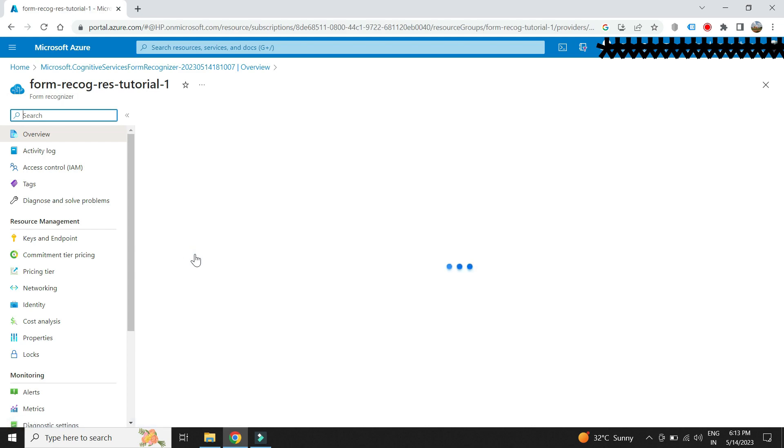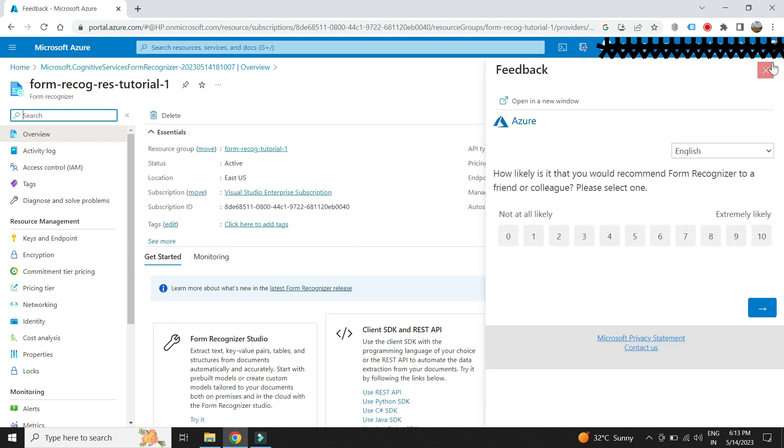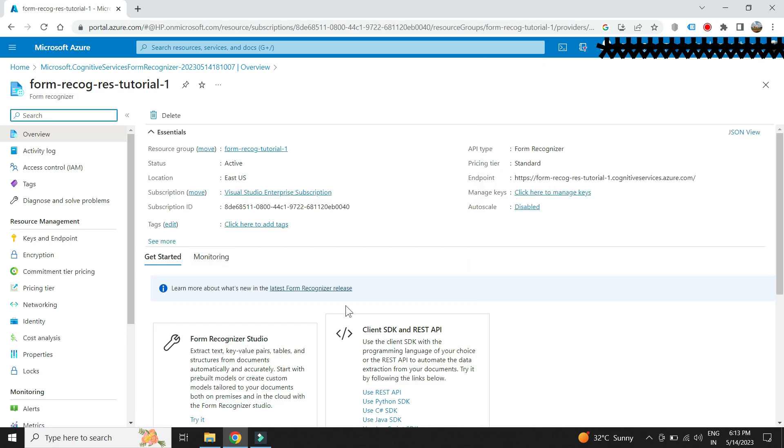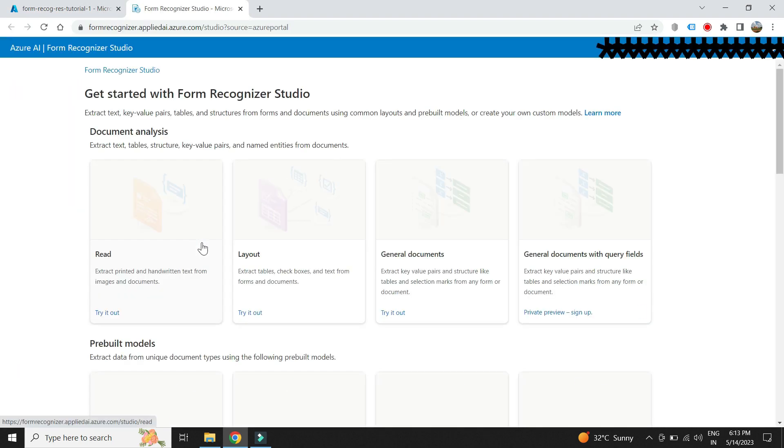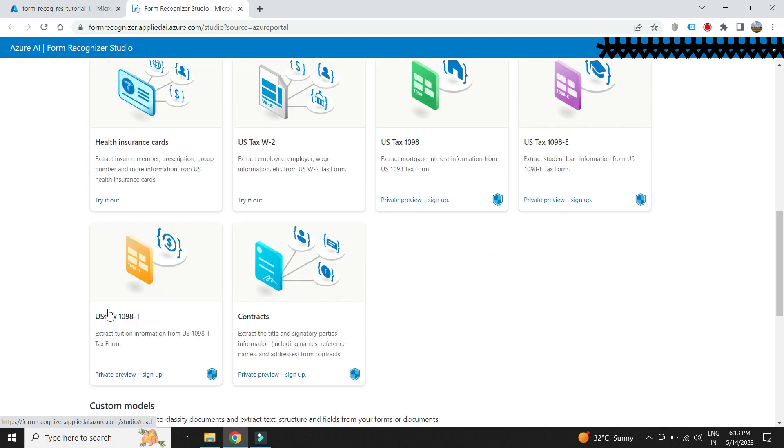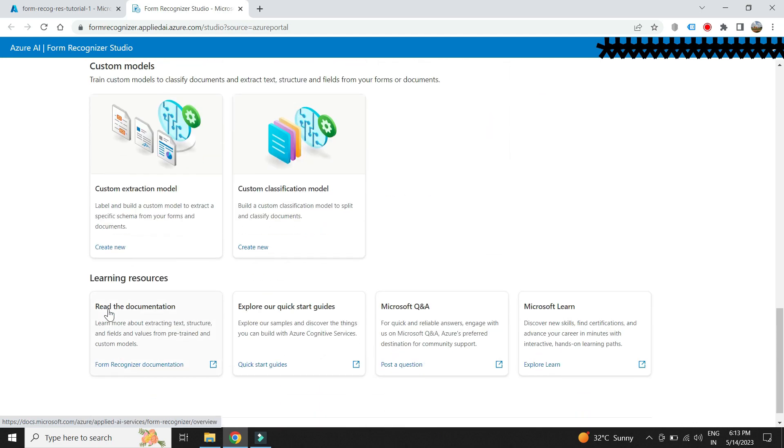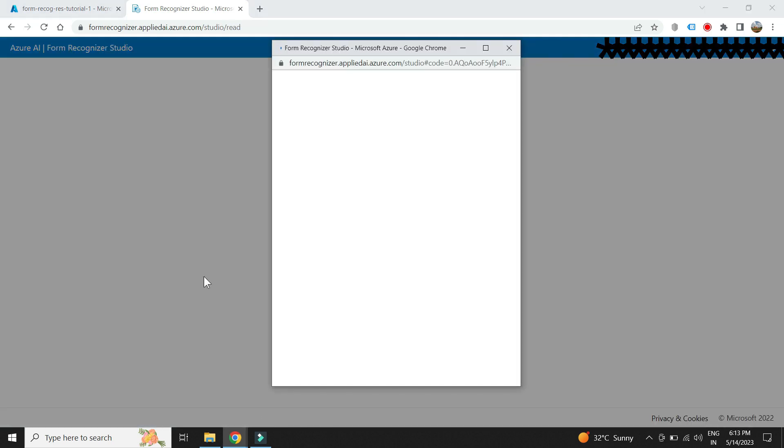We have multiple options available here from simple OCR to invoice reading capabilities. Let us choose the first one which will just give us the OCR service.